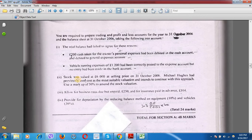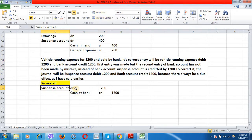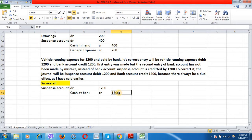Now we solve the second adjustment. Vehicle running expenses of £1200 were paid by bank. The correct entry is: vehicle running expense debit £1200 and bank account credit £1200. The first entry was made but the bank account entry was not made — instead, the suspense account was credited by £1200. To correct it, the journal is: suspense account debit £1200 and cash at bank credit £1200. The two suspense account adjustments have now been solved.